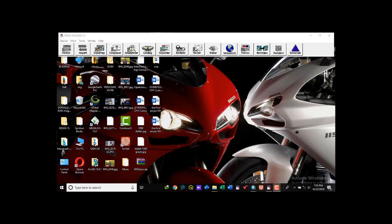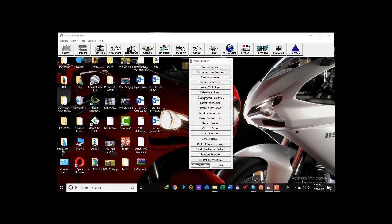Today we'll be using ERDAS Imaging version 9.2 and ArcGIS version 10.5. To do that, we will launch ERDAS and get started. We're now in the interface of ERDAS Imaging version 9.2.